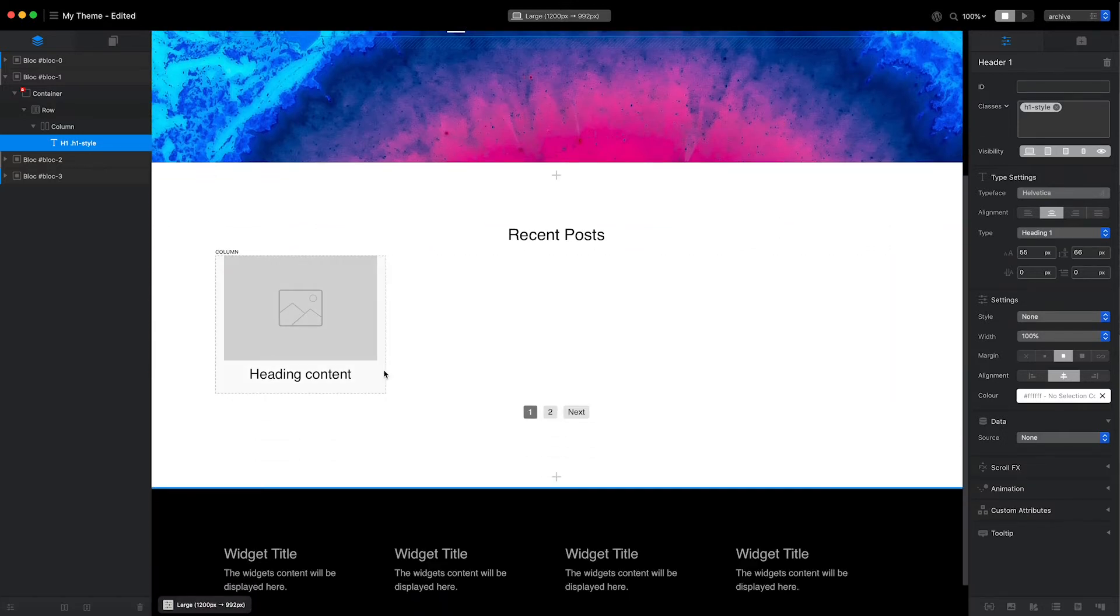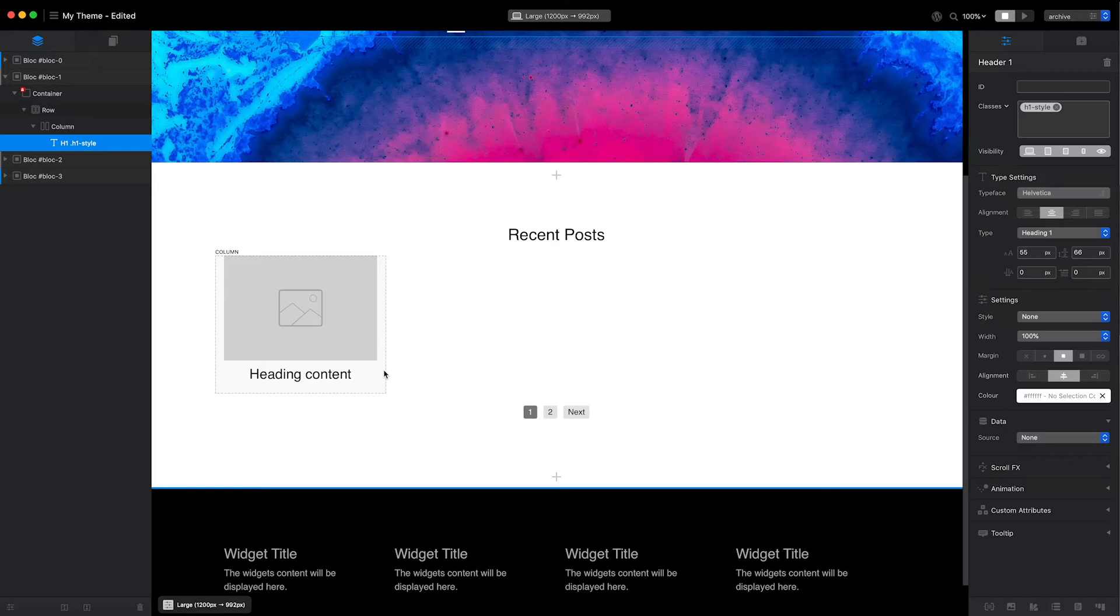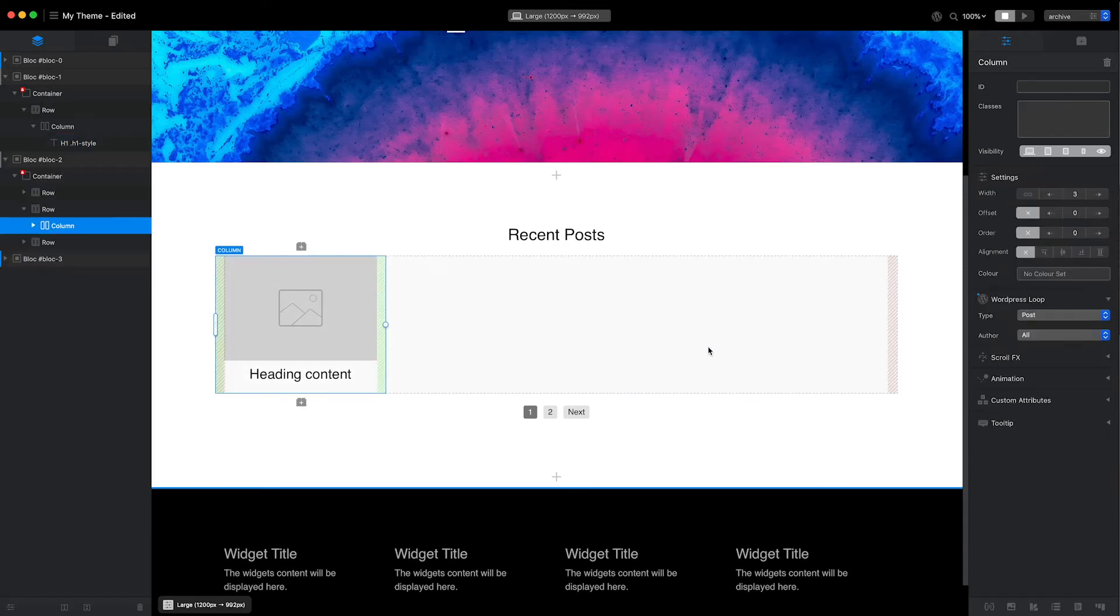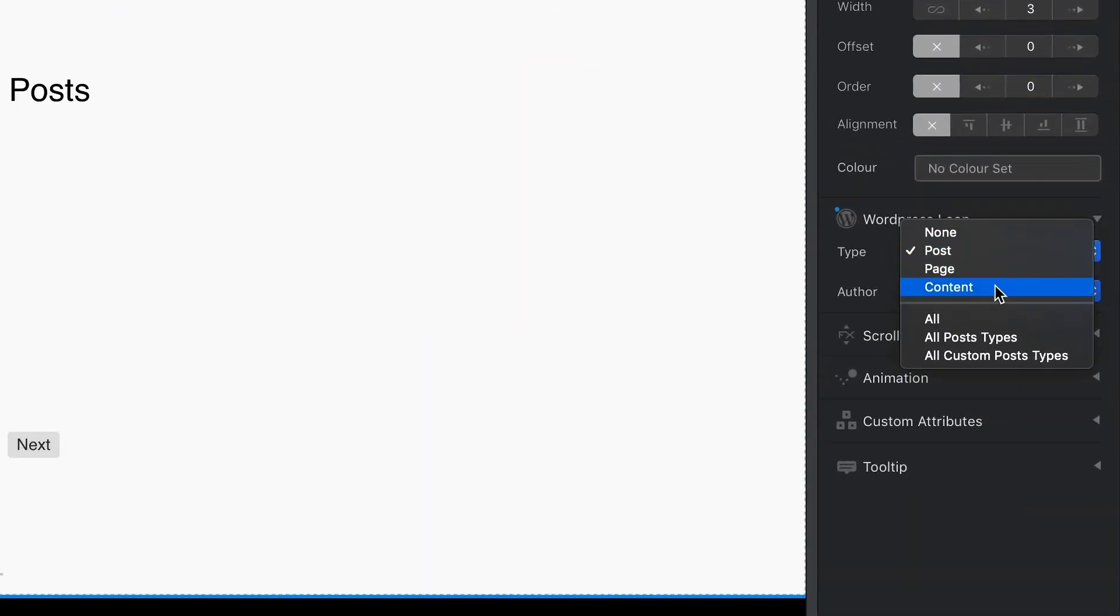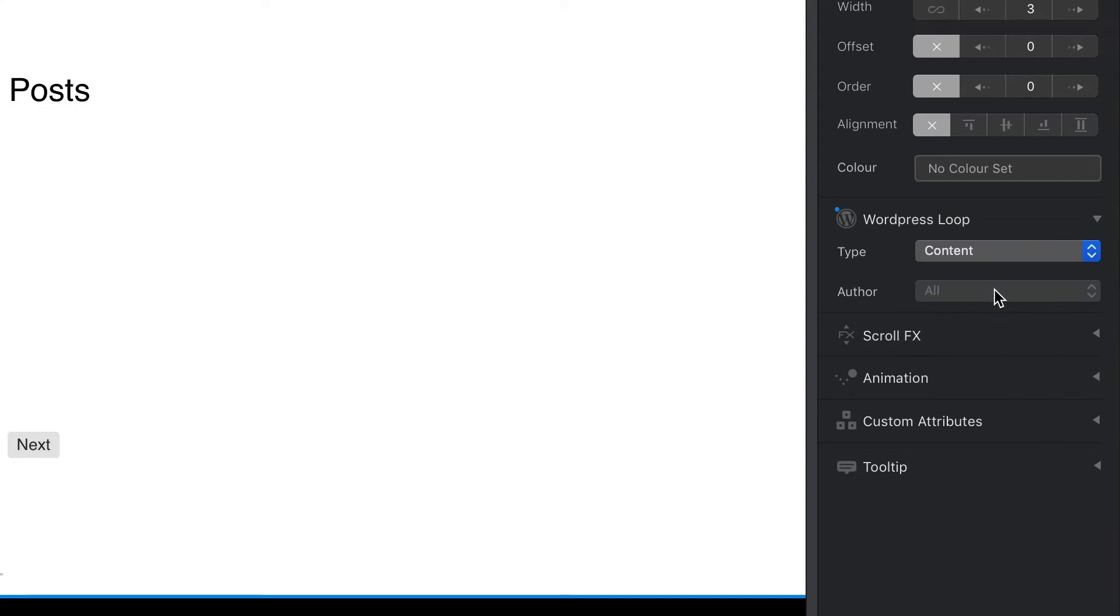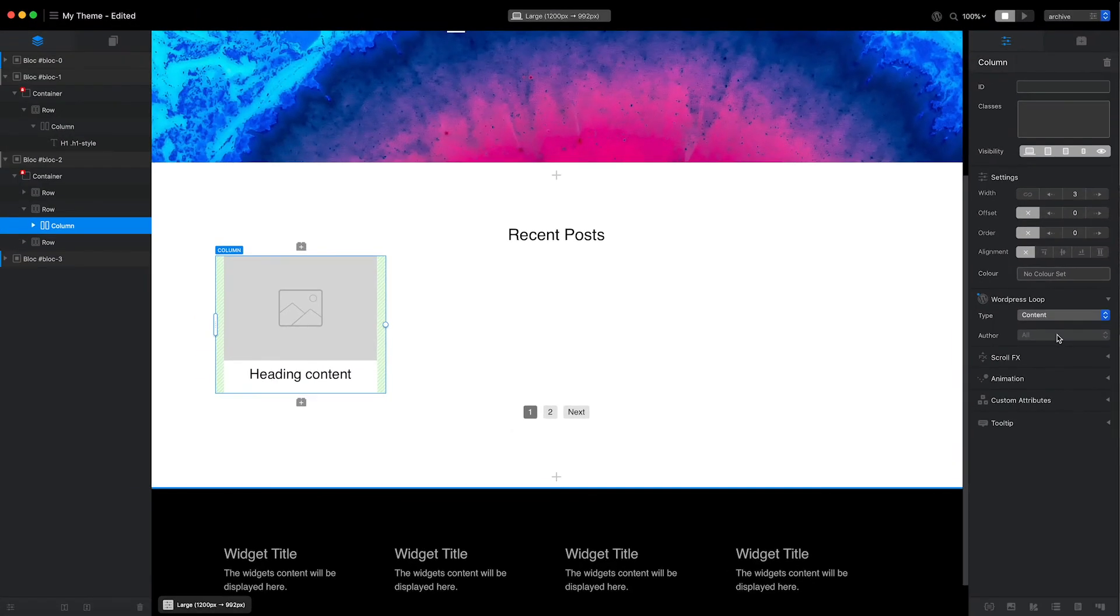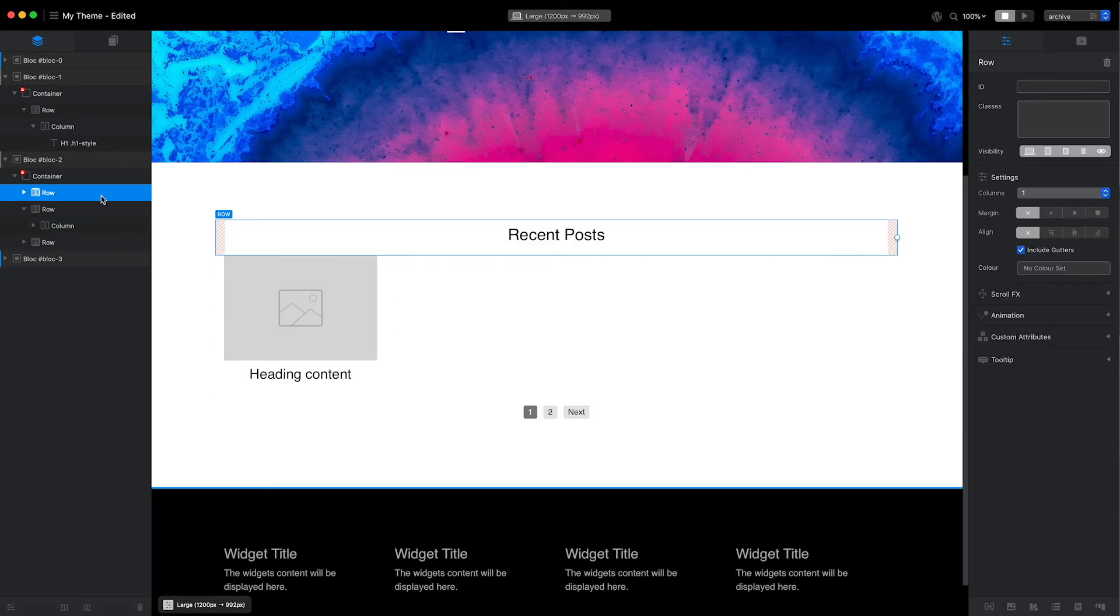The next thing I'm going to adjust is the post loop. I don't want all of my blog posts to be displayed on this page; instead, I only want to display the posts that contain the keyword or category that has been selected. To do that, I'll select the column on the design canvas and set the loop type to content. This means the post loop will only display content that is available to the page when it's generated by WordPress.